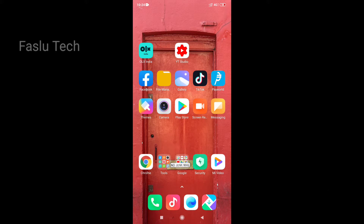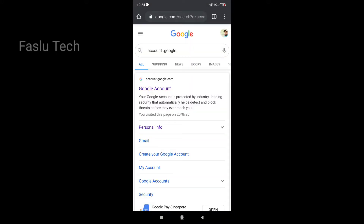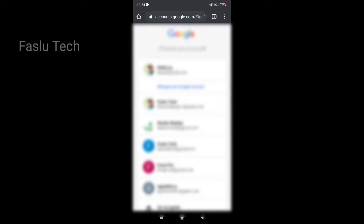We will open the Chrome browser. You can use Google Chrome or any browser. We will use an email address to log in to the browser.